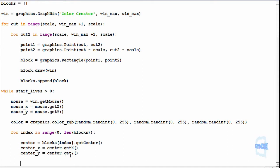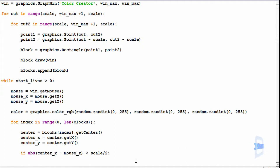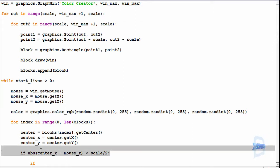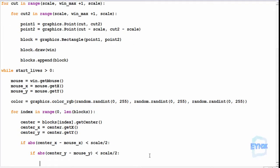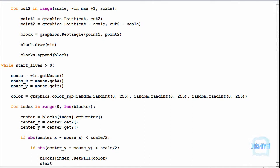Now we check whether the X and Y are both within range of the mouse x and y we've just clicked. If the absolute difference between the block centre and the mouse on its X axis is less than scale divided by 2 — if our click is within half the scale — and similarly for Y, then we call blocks[index].setFill with our colour string, and decrement start_lives by one so it can end somewhere.